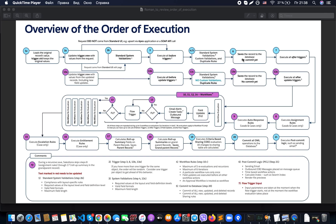After that we go to step number six: saving the record to the database. Please note that it is not committed yet. After that we go to step number seven: execute all after triggers. Mark number two also reminds us that if we have more than one trigger, all after triggers will be executed and Salesforce does not guarantee the order of execution. So we still need to consider one trigger per object.